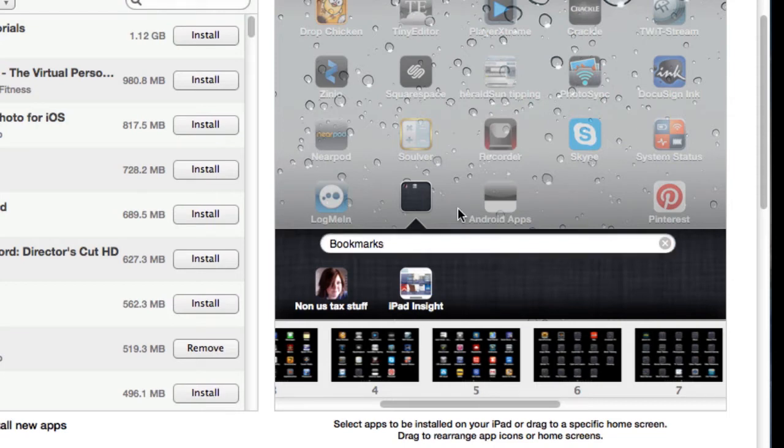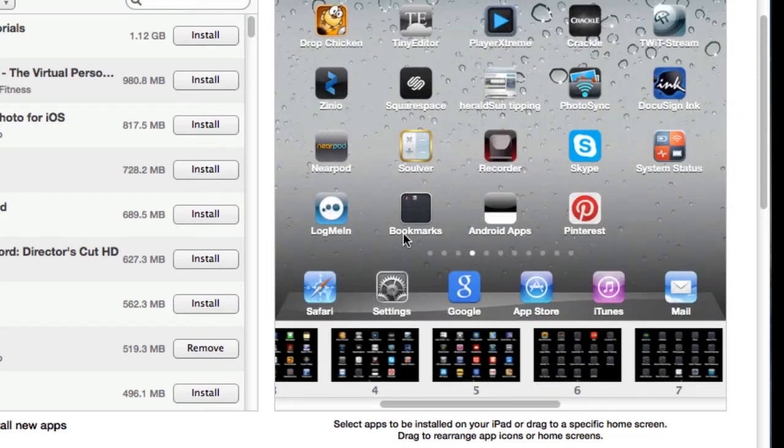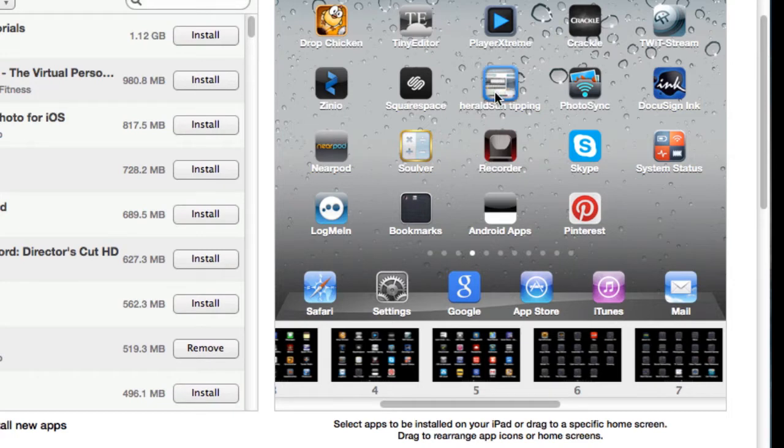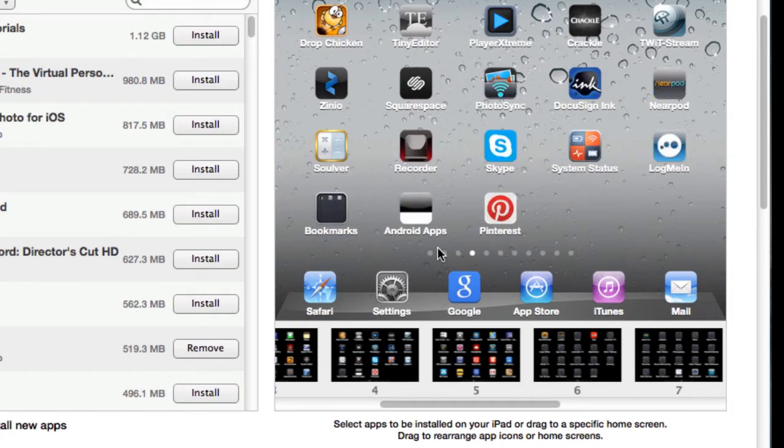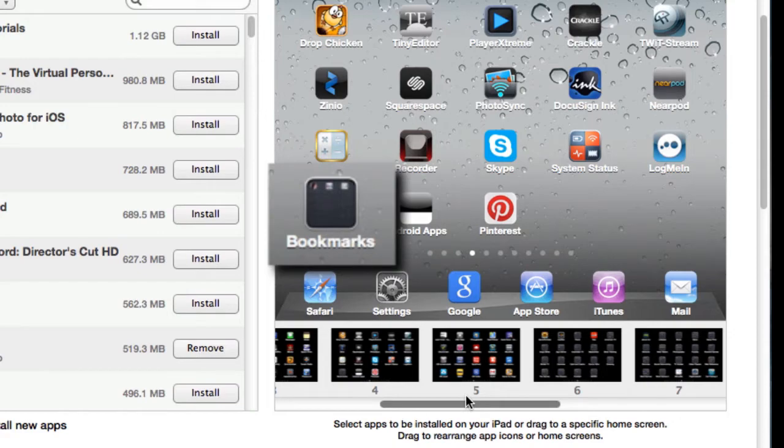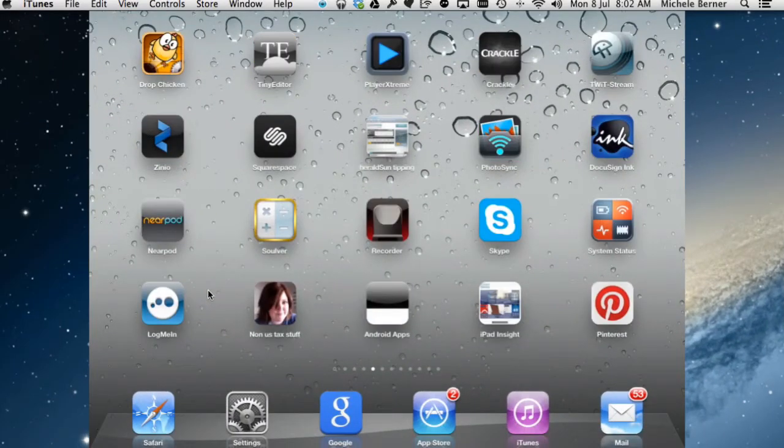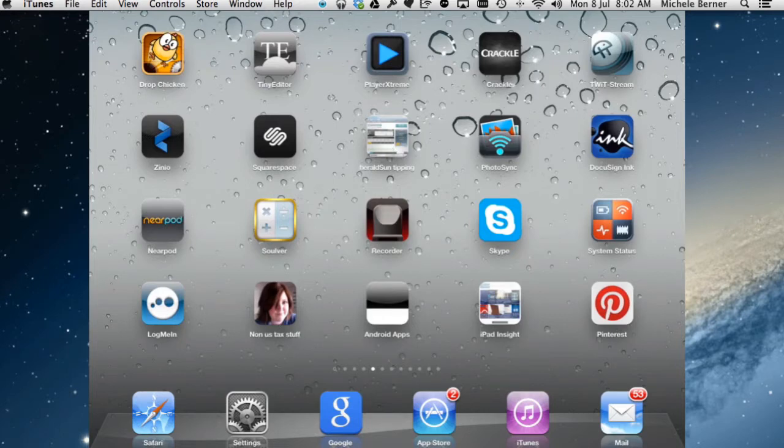Then I've got another one, Herald Sun Tipping. Drag it in, and I've now got a bookmarks folder. On screen five, if I have a look at it on the iPad, there's screen five. It's not there yet. You can still see they're all separate. There's the three of them, because it hasn't synchronized it yet with iTunes.